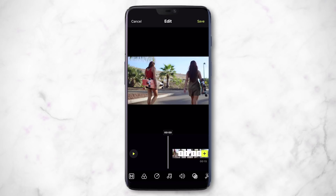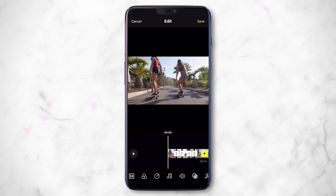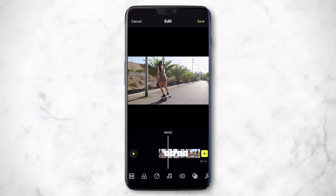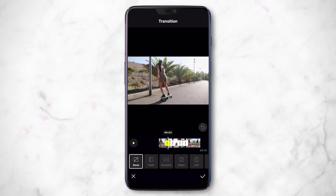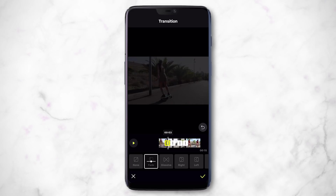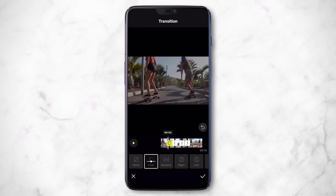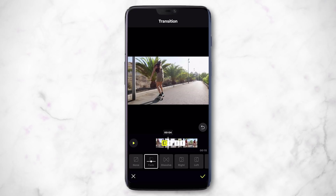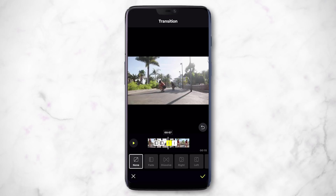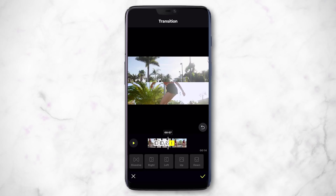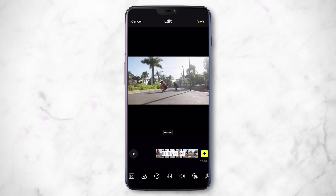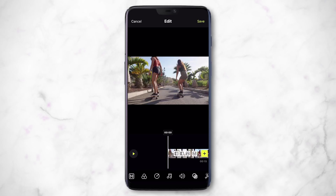Now let's add some transitions. At each edit point, if you just tap on it, you can choose a different transition. You can add a fade transition, or movement transitions like Up and Down. Let's play back to see how the transitions look.